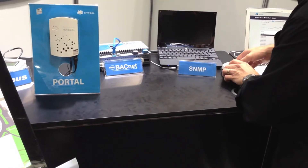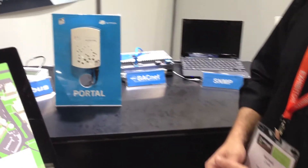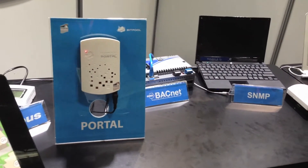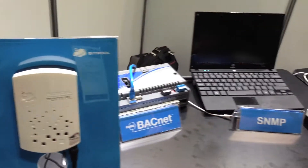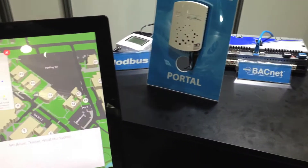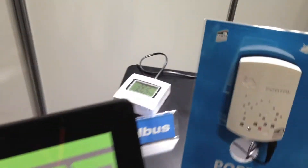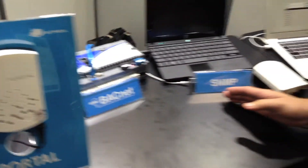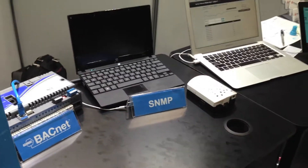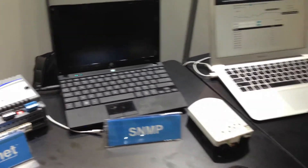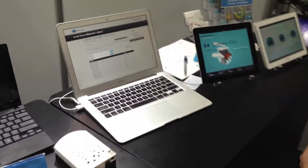Here we have our working Bitpool currently capturing live data. Connected to the Johnson Control system, we've got BACnet. Over on the other side, we've got our Modbus, and also the SNMP. As we can see here, we've got live data logging.